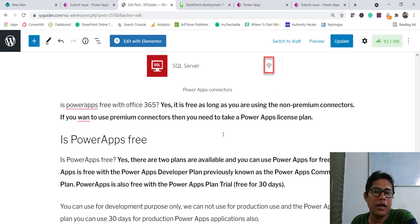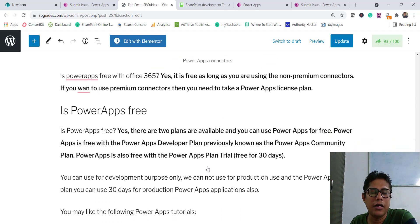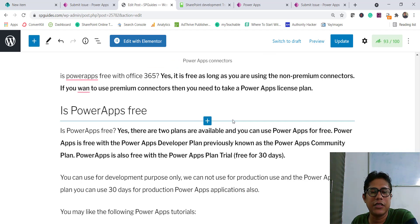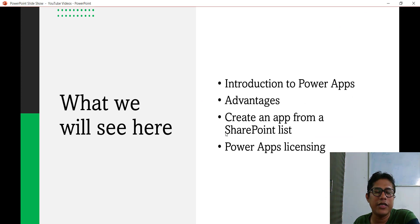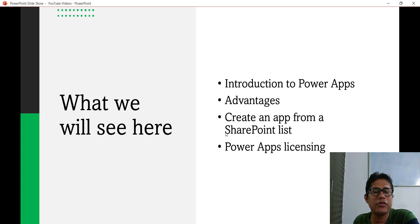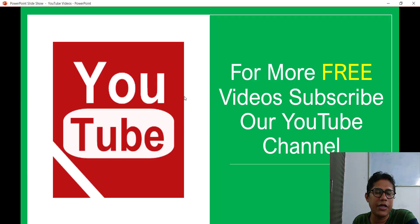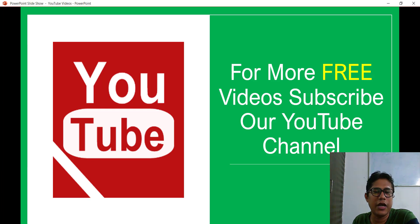I will also have another video where I explain how we can access PowerApps for free — I will put the link in the video description. I hope you got an idea of what PowerApps is, what the advantages are, and how we can create a basic app. We didn't do any customization — we will do that in future videos — and we covered PowerApps licensing. I hope this video was helpful. If you want similar videos, kindly subscribe to the channel for free videos on SharePoint, Office 365, Power Platform, and SPFx. Thank you and have a nice day.